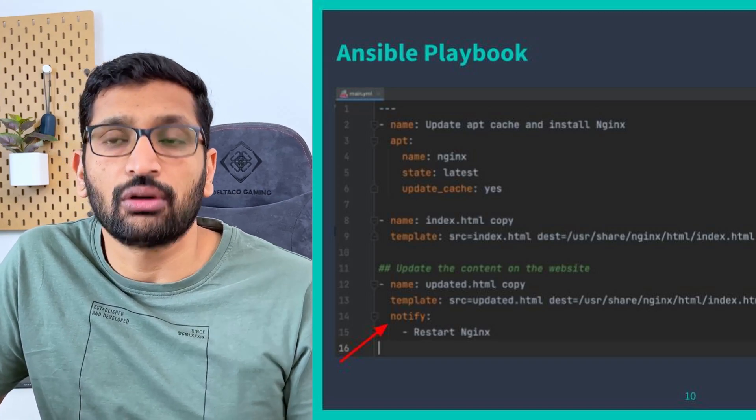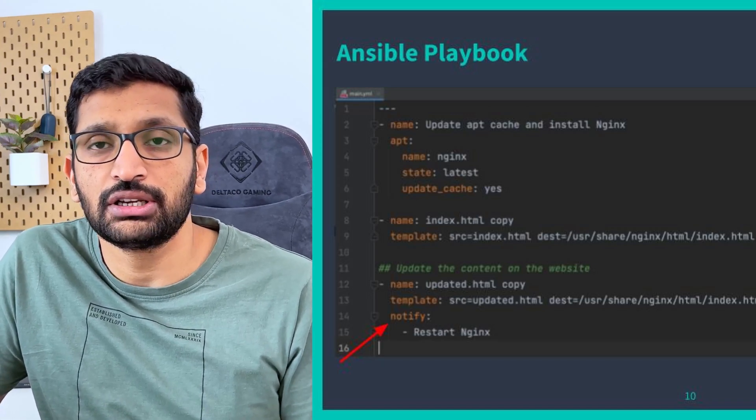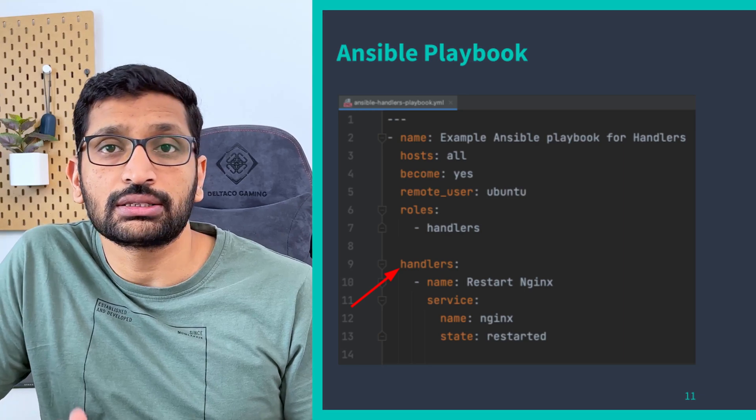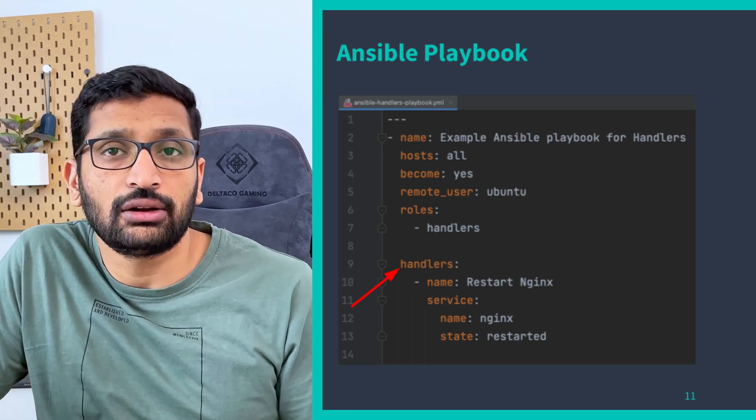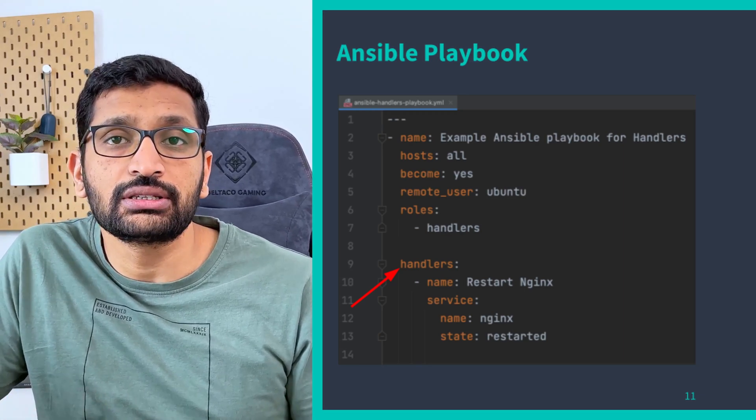Now that you've used the notify attribute inside your Ansible playbook, you should define that particular task so that it can restart the nginx server. For that purpose we use a handler. There is a 'handlers' attribute, and inside that handler we write the task to restart the nginx server. Now you have a basic understanding of what Ansible handlers are — let's switch to the desktop and see the Ansible playbook in a demo.